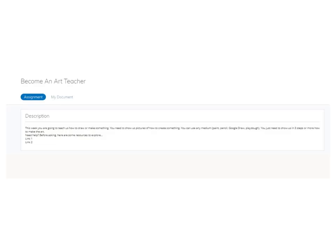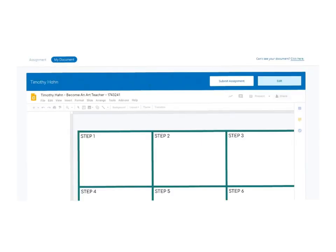When you click on assignments, go to 'my document' which is right here. That will bring you into a document that might look something like this. This is a Google document that has been made special for you.